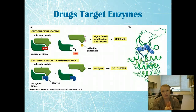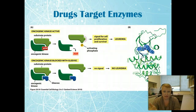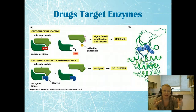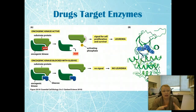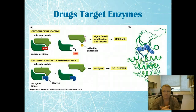Drugs target enzymes — it's one of the main pharmacological targets. Besides enzymes, the other main drug target in the body is receptors, which are also mainly proteins. Every drug works differently, but as one example, Gleevec — an anti-cancer drug — binds to the oncogenic kinase and turns it off. You can see it sits right in the active site so ATP can't bind anymore, meaning the signal for cell proliferation can no longer happen and the leukemia is turned off.